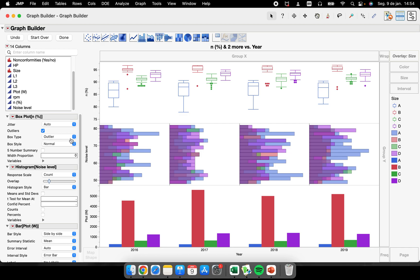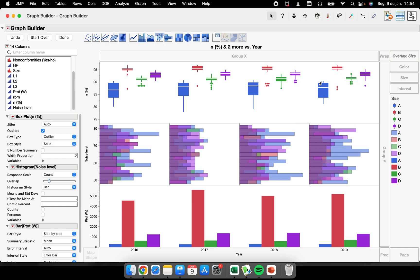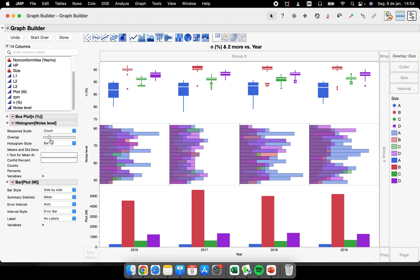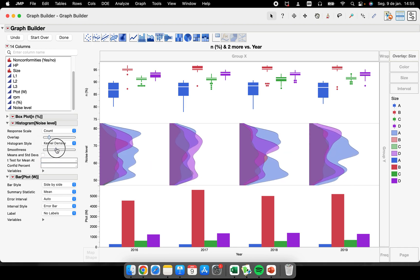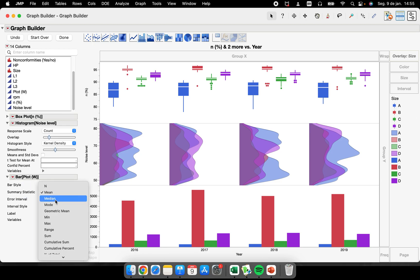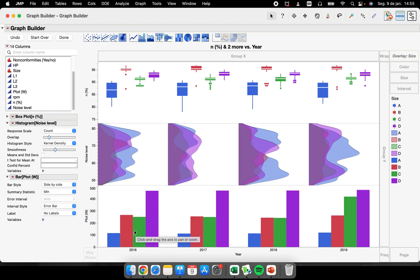On the left panel you can change the type of each graph and customize it further. For example, change the box plot style to 'solid.' Change the bars to kernel density and adjust the smoothness of the kernel density curve. You can also change the statistic summary for years and sizes — for example, from mean to minimum value — so we have different statistical summaries being displayed.